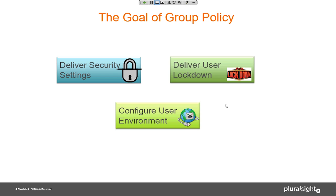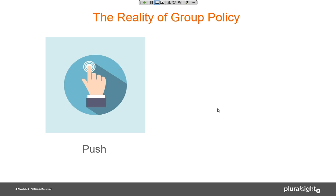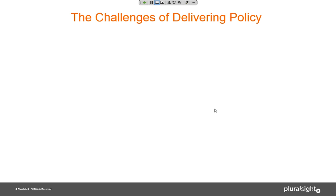The reality of group policy is often different from that goal. The reality is you push a button — you create settings, link them in GPOs — and then what happens? You pray that they actually get there. This is the push-and-pray model of group policy. You release them into the universe and hope they make it to their target systems. There's not a lot of feedback from the group policy environment, so you sort of hope you're getting what you're supposed to be getting. And sometimes that doesn't come to fruition.